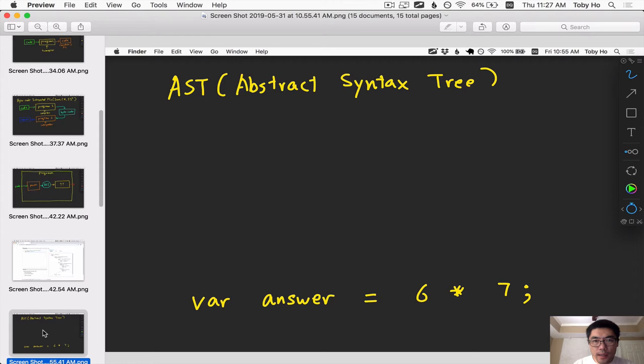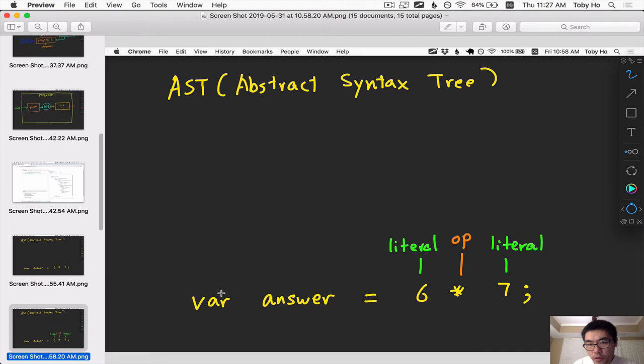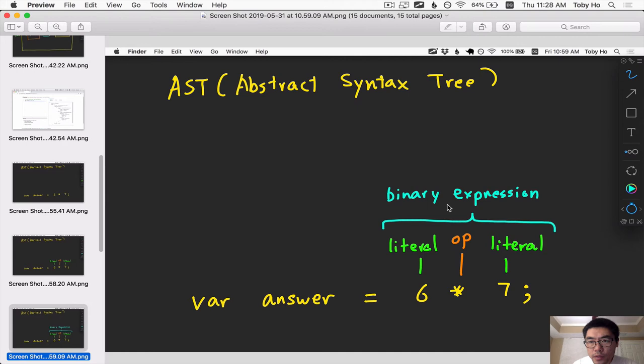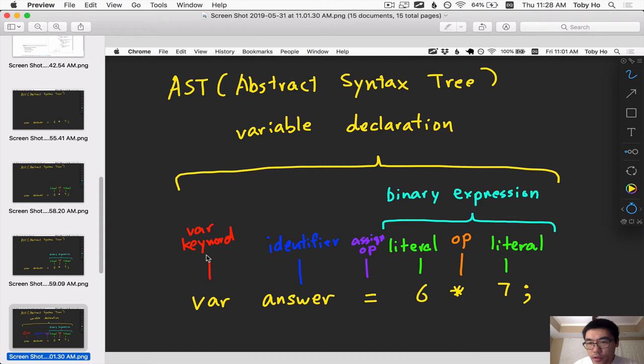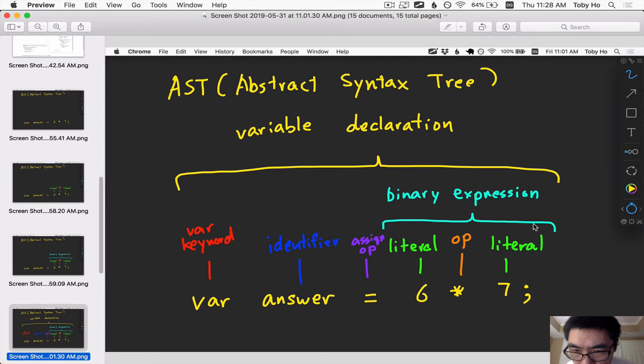Another way to visualize this is, you have this line of code, same line of code. So the leaves of the code, or you can look at this code as a series of tokens. The token six is a literal. The multiplication, the star is an operator. And then seven is another literal. We can group those three things into a binary expression. And then for the variable declaration, it is also a grouping. It's a grouping between a var keyword, an identifier, an assignment op, and an expression of some sort for the initial expression. This initial expression just happens to be a binary expression.